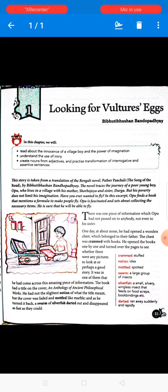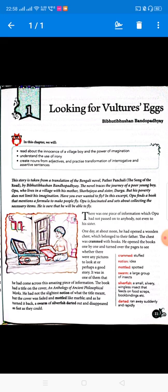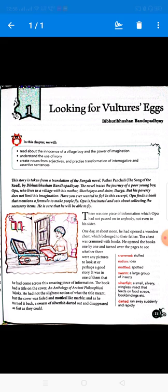Now let's begin reading. There was one piece of information which Opu had not passed on — meaning shared — with anybody, not even his sister. One day at about noon, he opened a wooden chest belonging to their father. As you can see in the picture, he is opening a chest, and he found a book inside it.